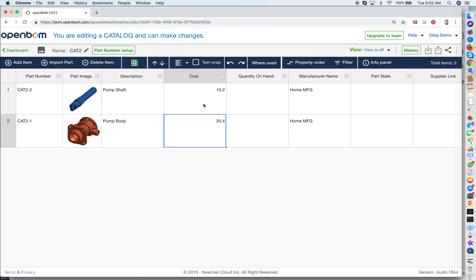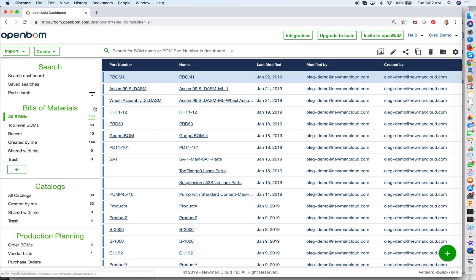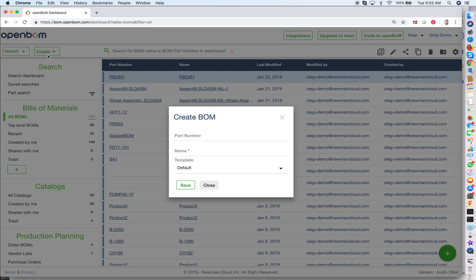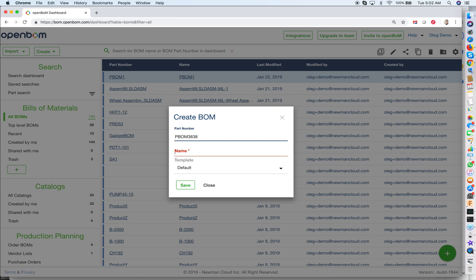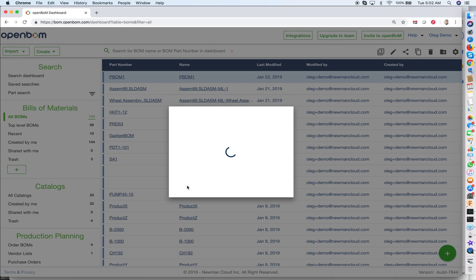So what is the next step? We have a catalog — a database of all parts, currently with two parts. Let's move on. The second thing I would like to show you is how to create a bill of materials. I'm creating a bill of materials using the command in OpenBOM, and I'm giving it a part number and creating it.